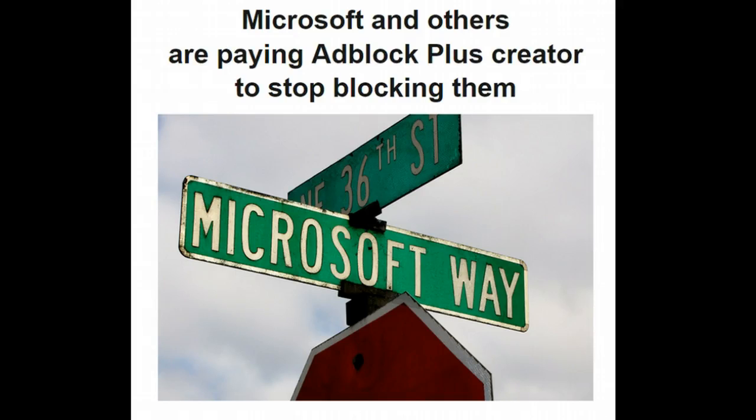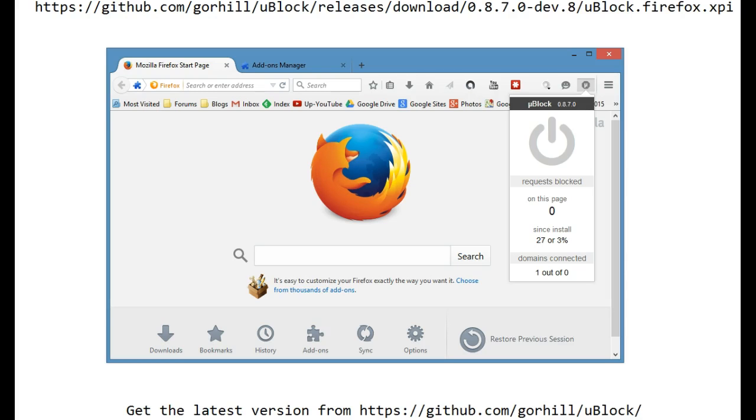Microsoft and others are paying the Adblock Plus creator to stop blocking them and their ads. A great replacement is called uBlock.